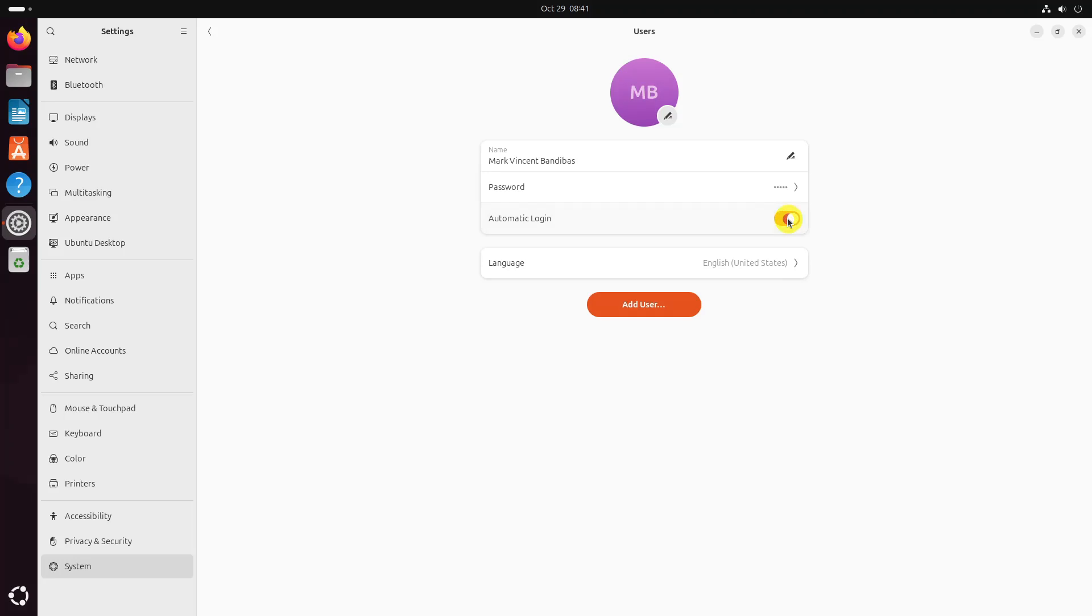From now on you should be able to log in automatically in your Ubuntu Desktop without entering the user's password.